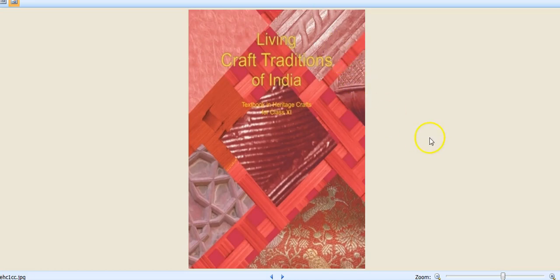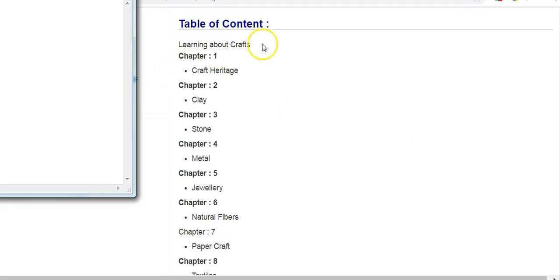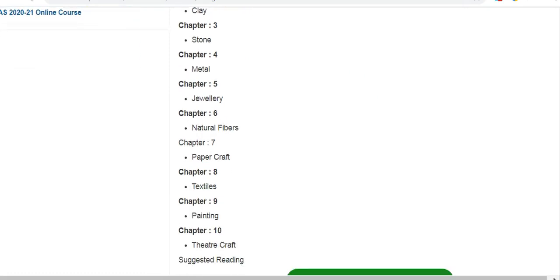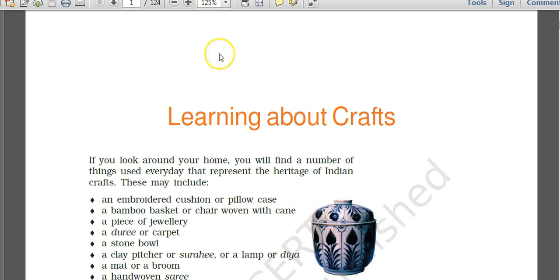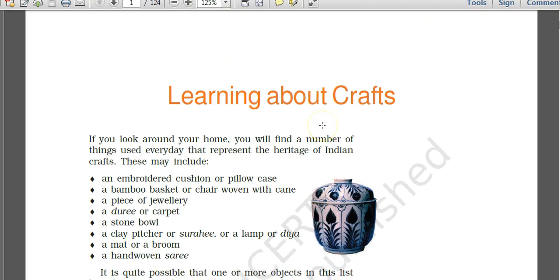In this video we are going to look at the NCRT textbook for Class 11, Living Craft Traditions of India. This book is for heritage crafts. The content starts with learning about crafts: Chapter 1 is on craft heritage, then craft on clay, stone, metal, jewelry, natural fibers, paper craft, textiles, painting, and theater craft.